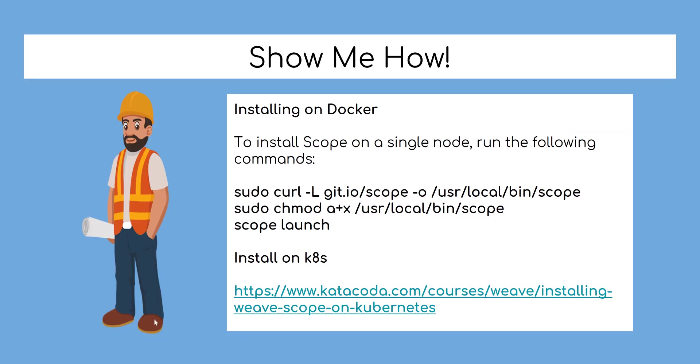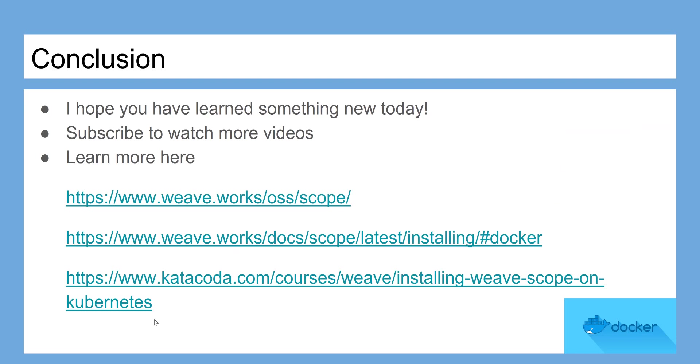I hope you have learned something new today. Subscribe to watch more videos. Links in description. Don't forget to subscribe to our channel. Happy learning!